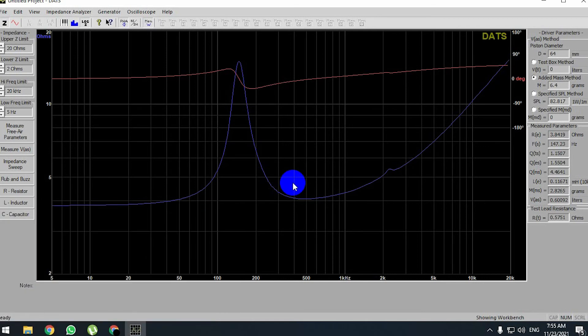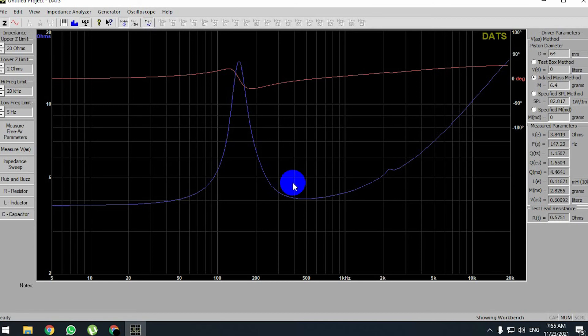And one last thing that I have forgot to mention is that place your driver on something that will not resonate, like a cloth or something. It'll be better. And also, make sure that you're in a quiet environment. There's no noise that can affect the measurements.